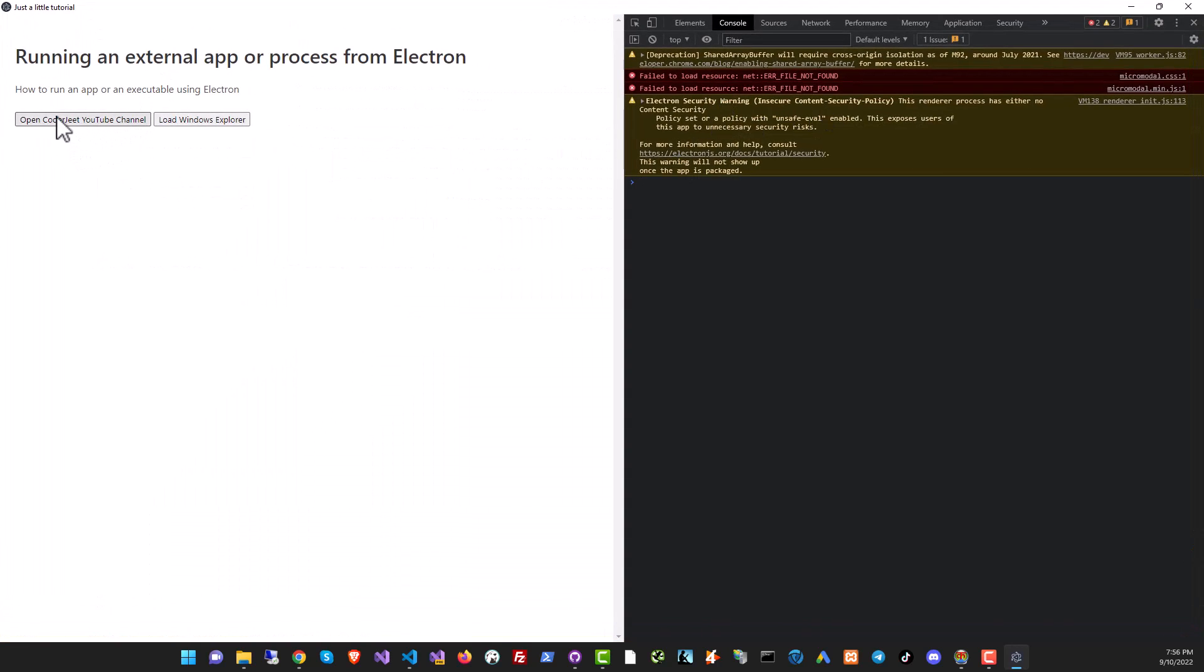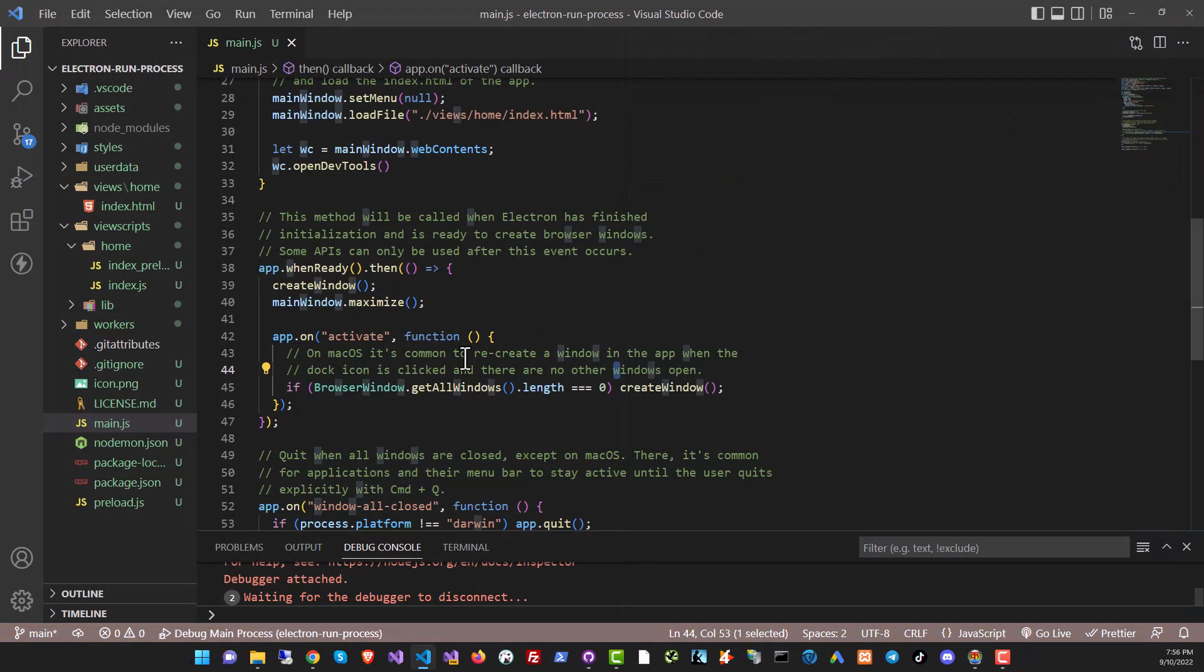The first button should open Kodajit YouTube channel. This is going to be opening a web browser instance. And with the second button, what I want to do is I want to load the Windows Explorer right now. Nothing is happening because the code is empty and we're going to write it. But just a little bit of a word about how this will work.